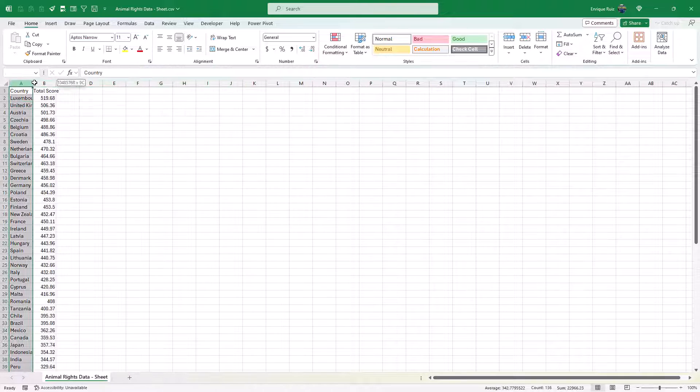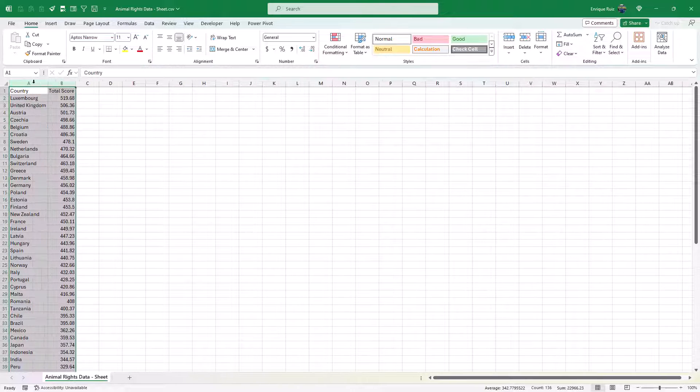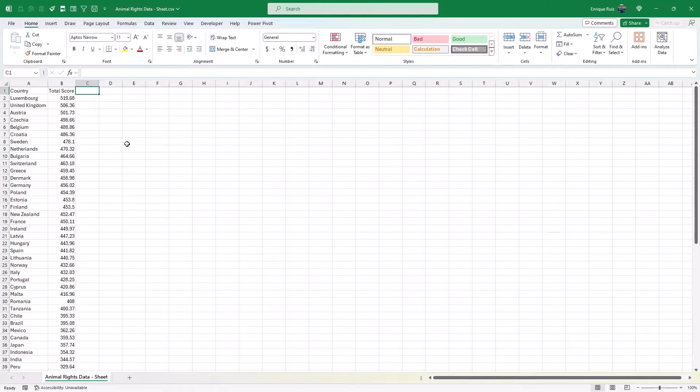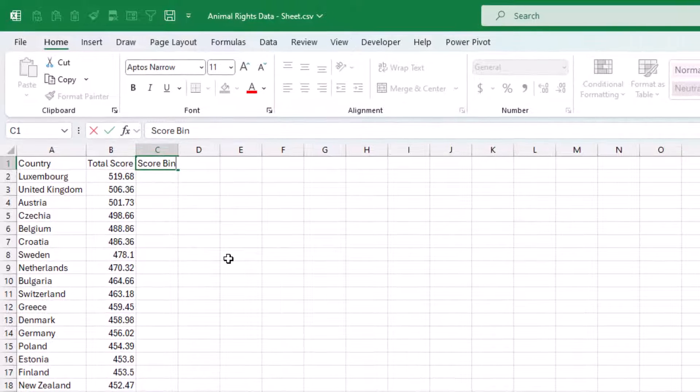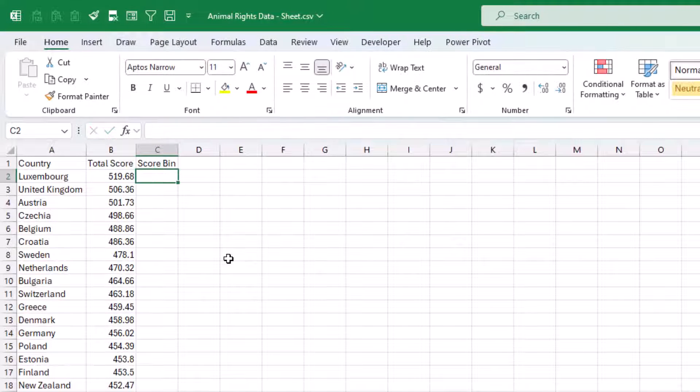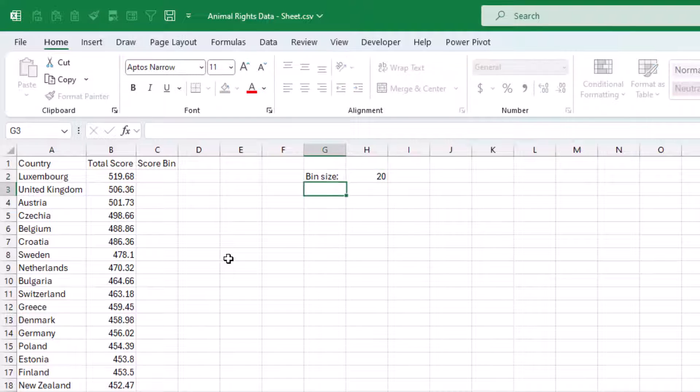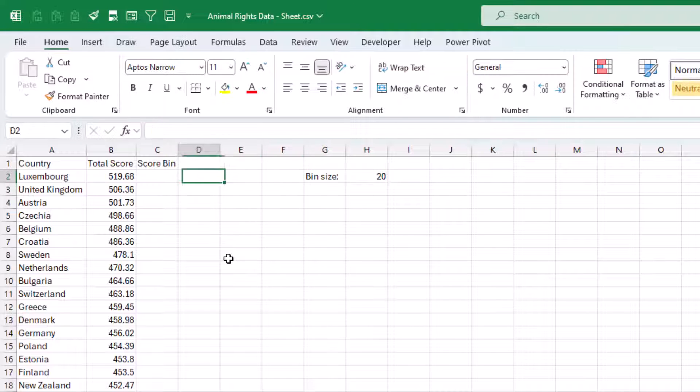Let me resize. And what we want to do to start is to group these into score bins. So let's call this score bin. Let's add a bin size somewhere over here. Let's make it 20 to start with.